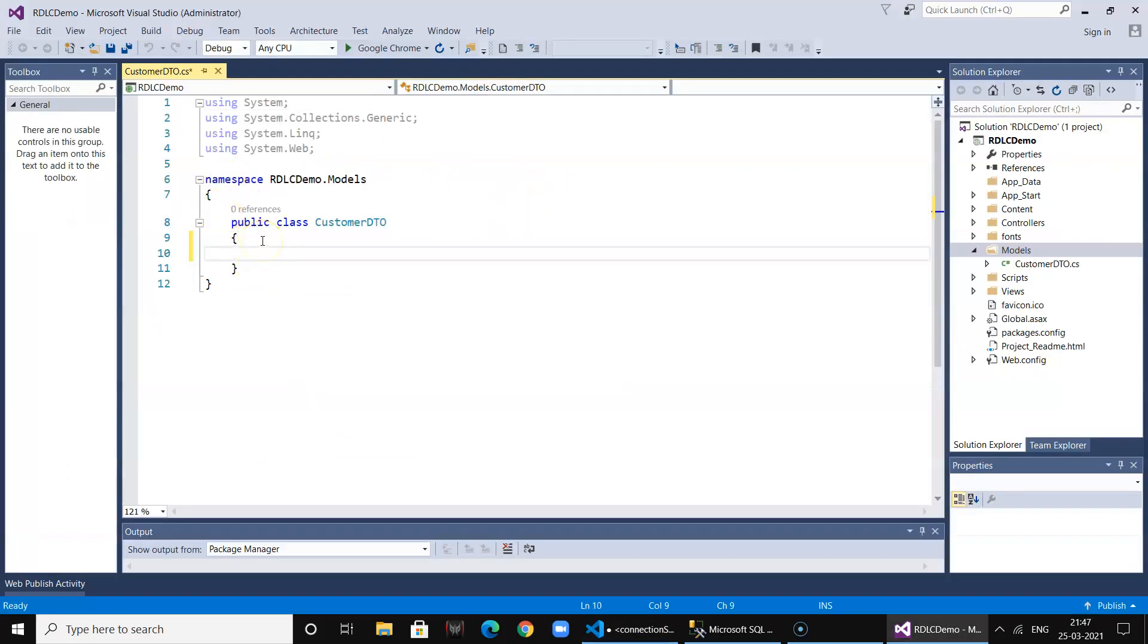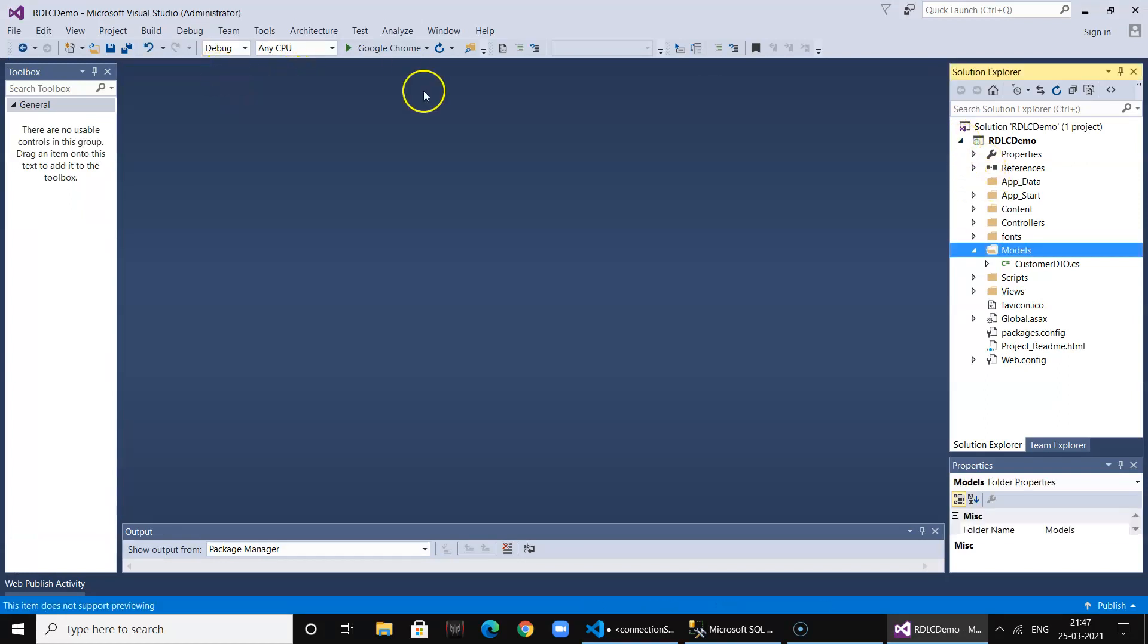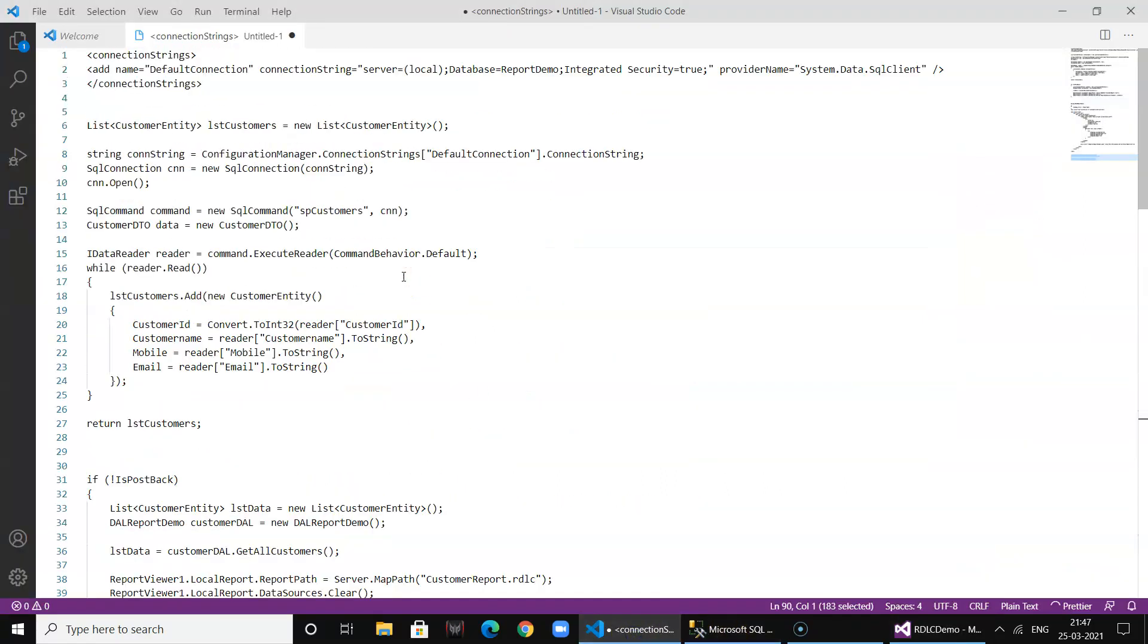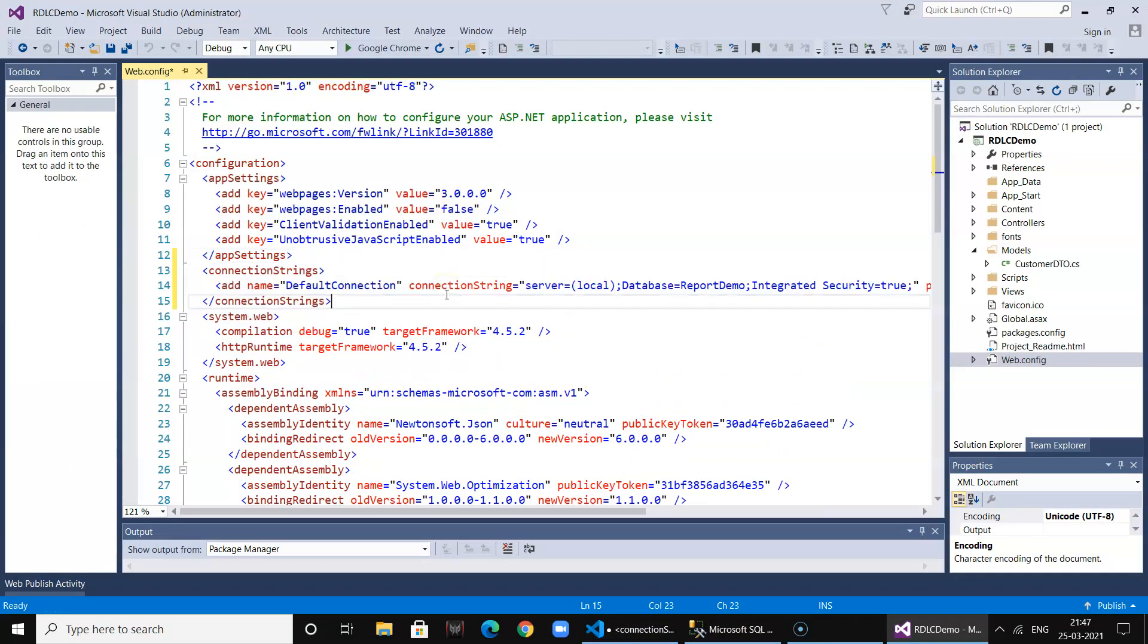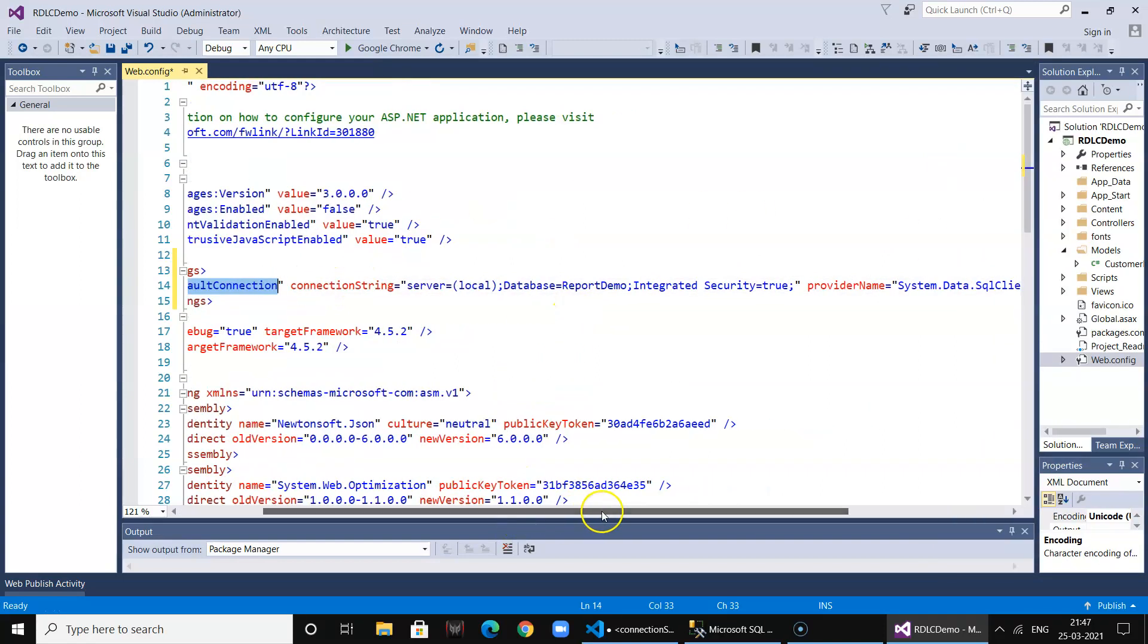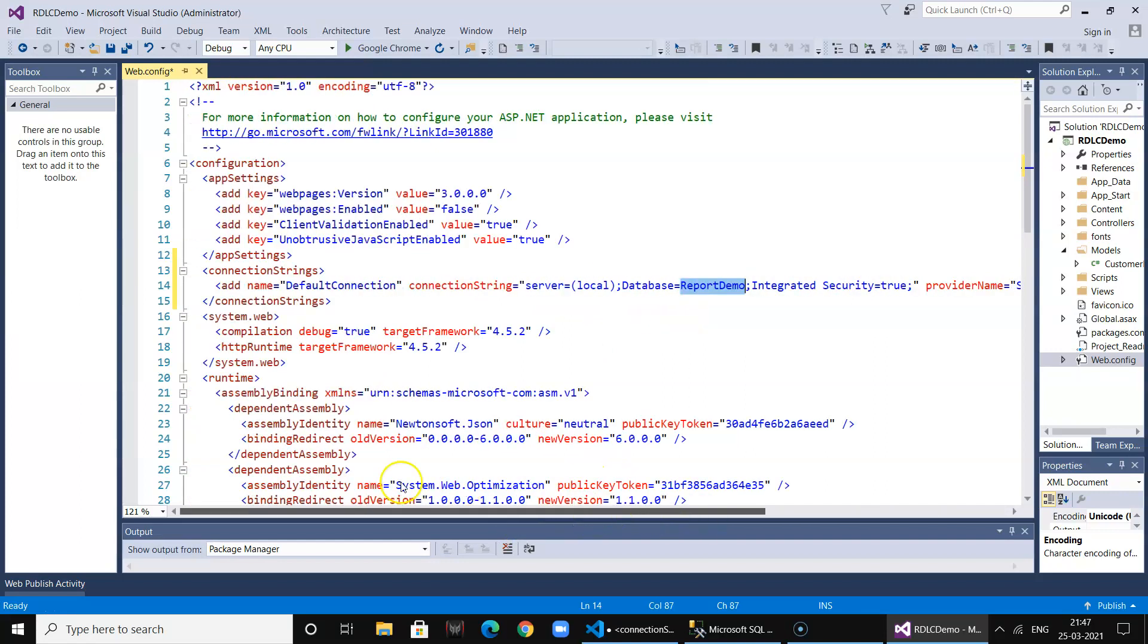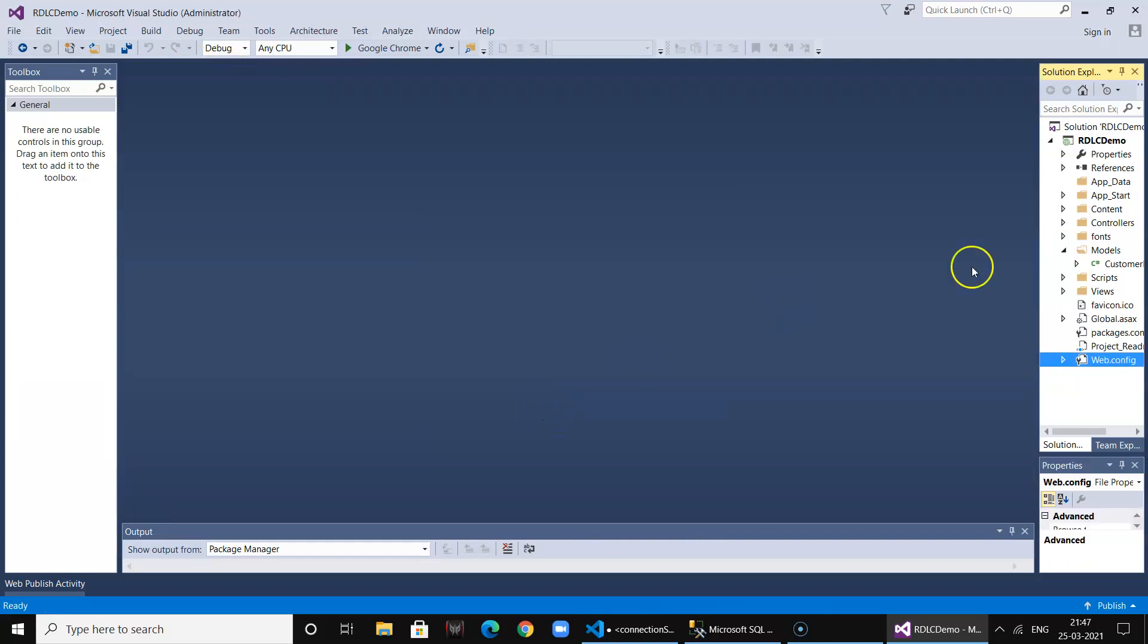So we have all four fields. We also go ahead and add the connection string over here. So the name of the connection string is DefaultConnection and this is connecting to our report database. Connection string is also added.